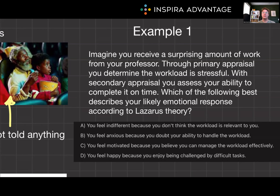The answer is C. If you believe you have the skills and time management to handle the workload, you might feel challenged and motivated.